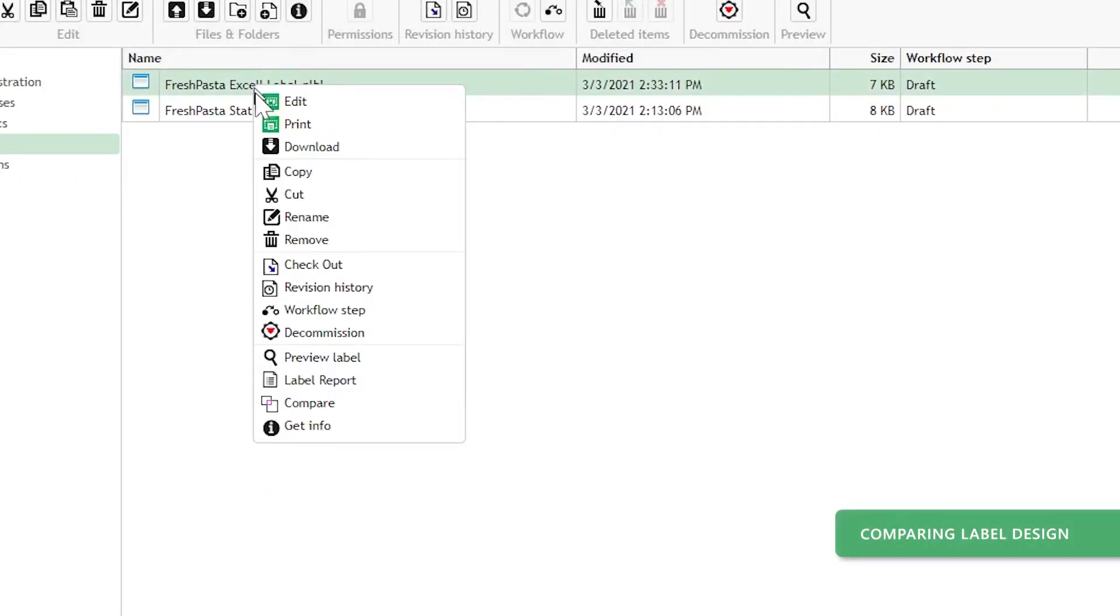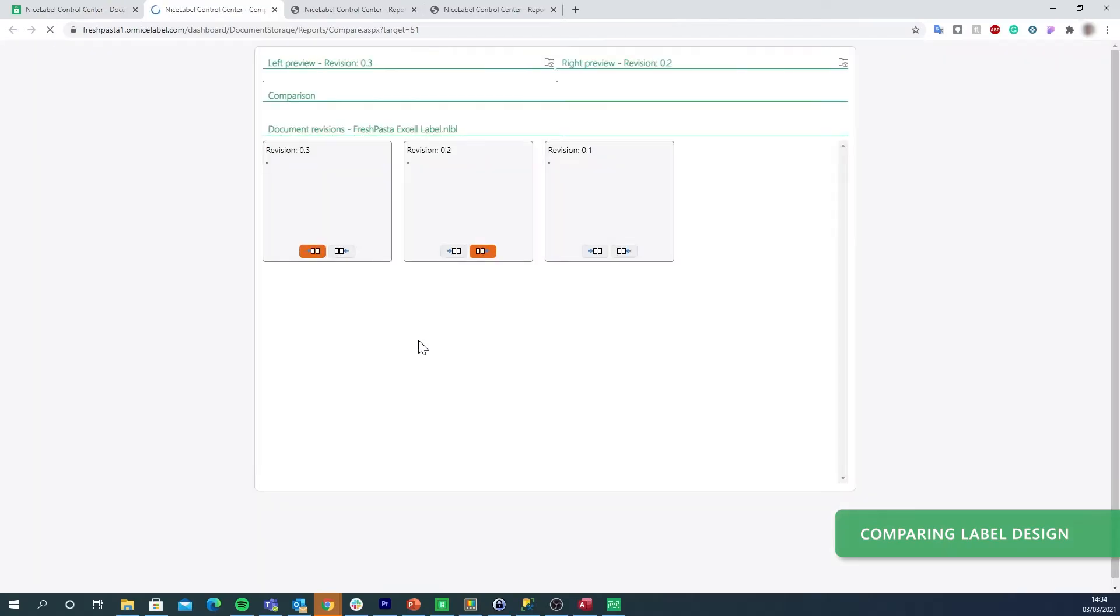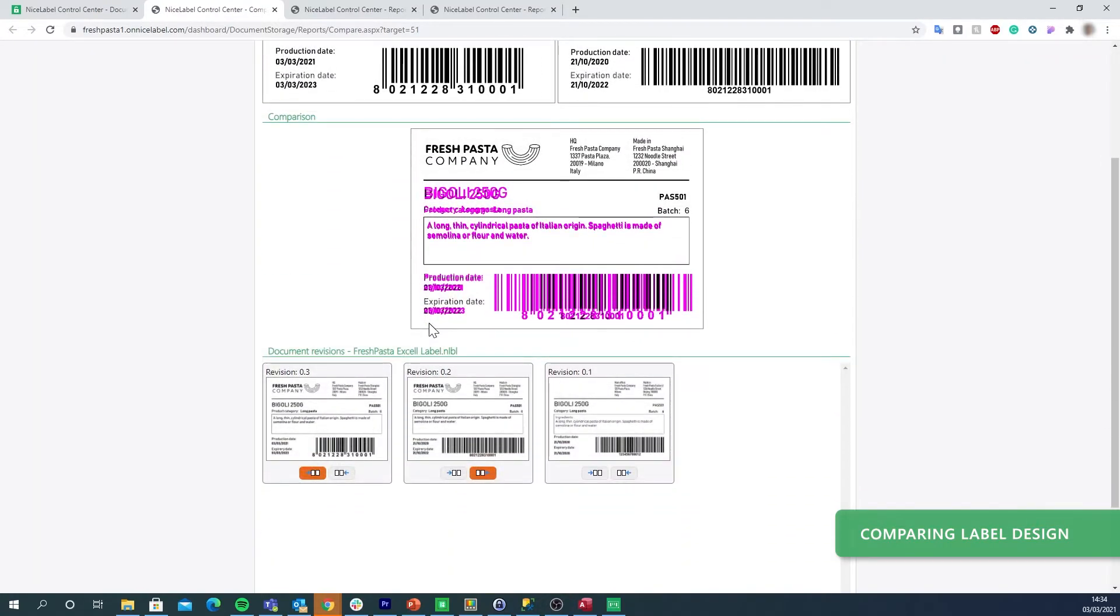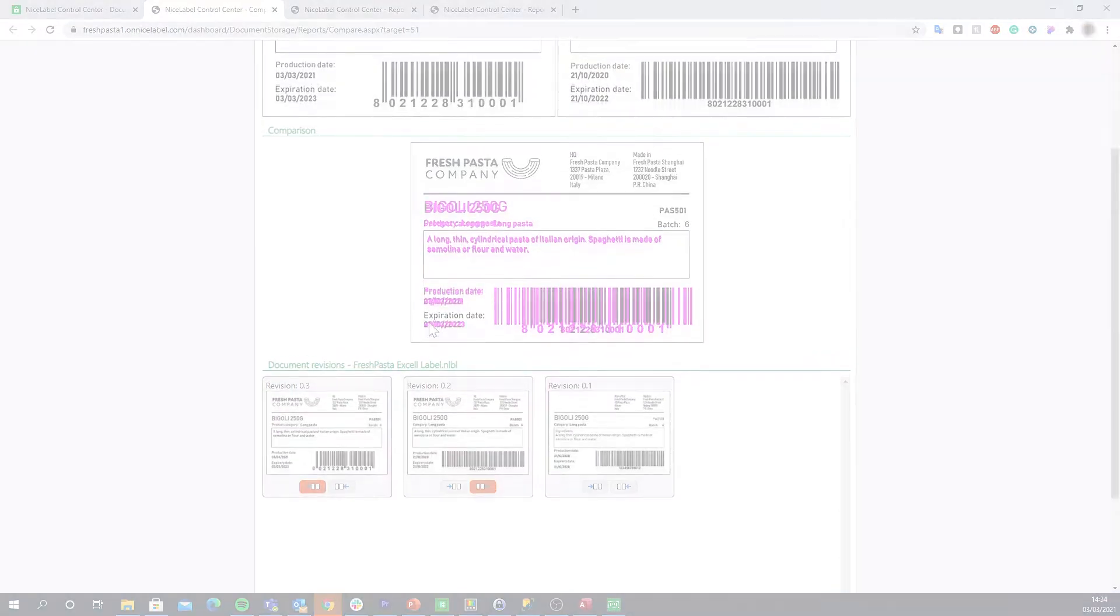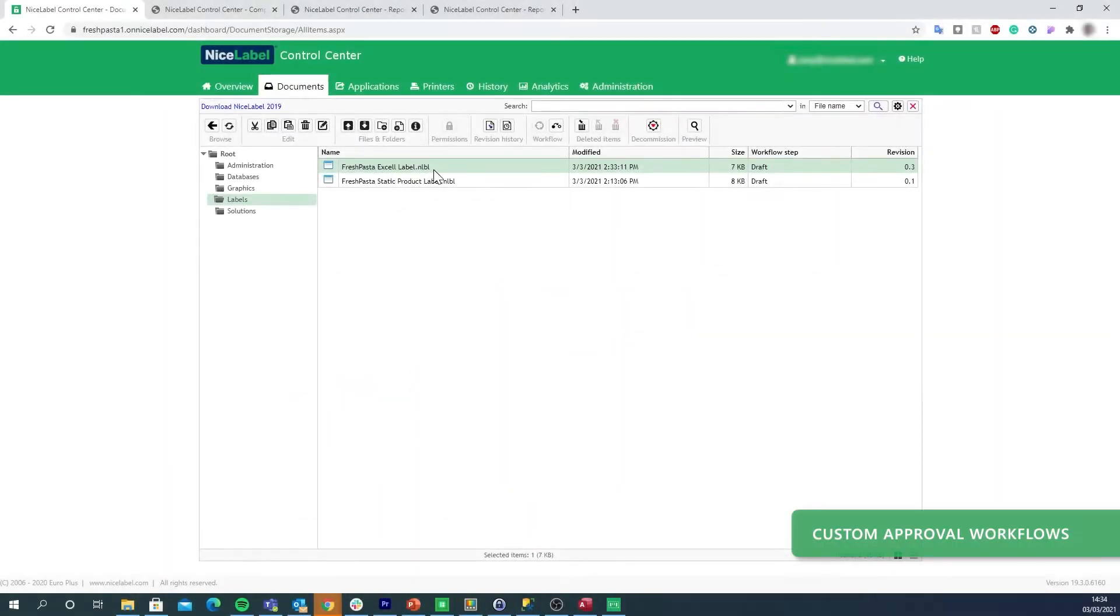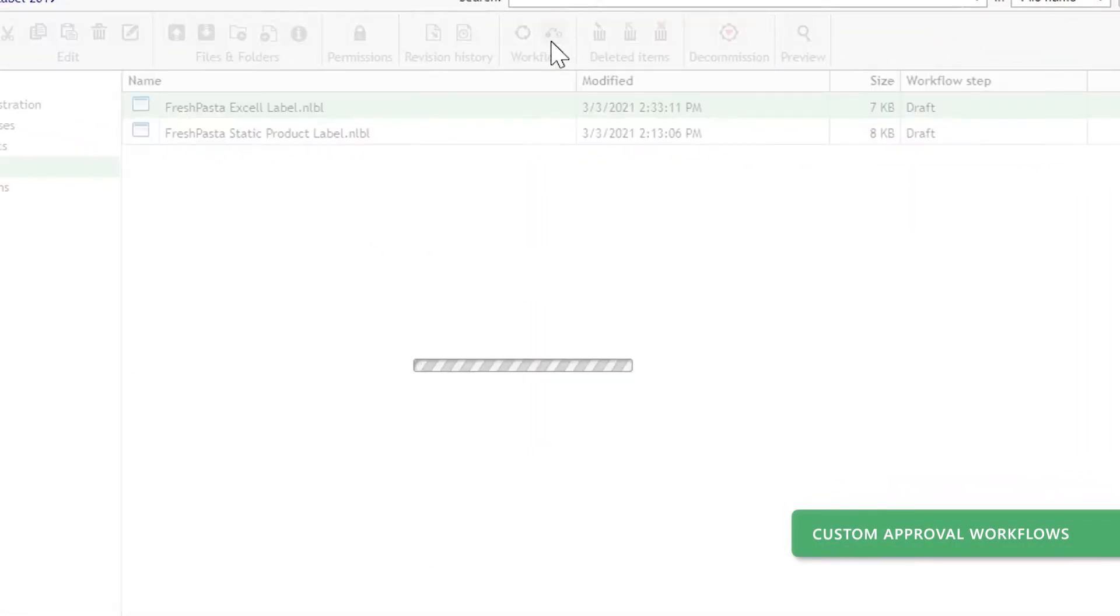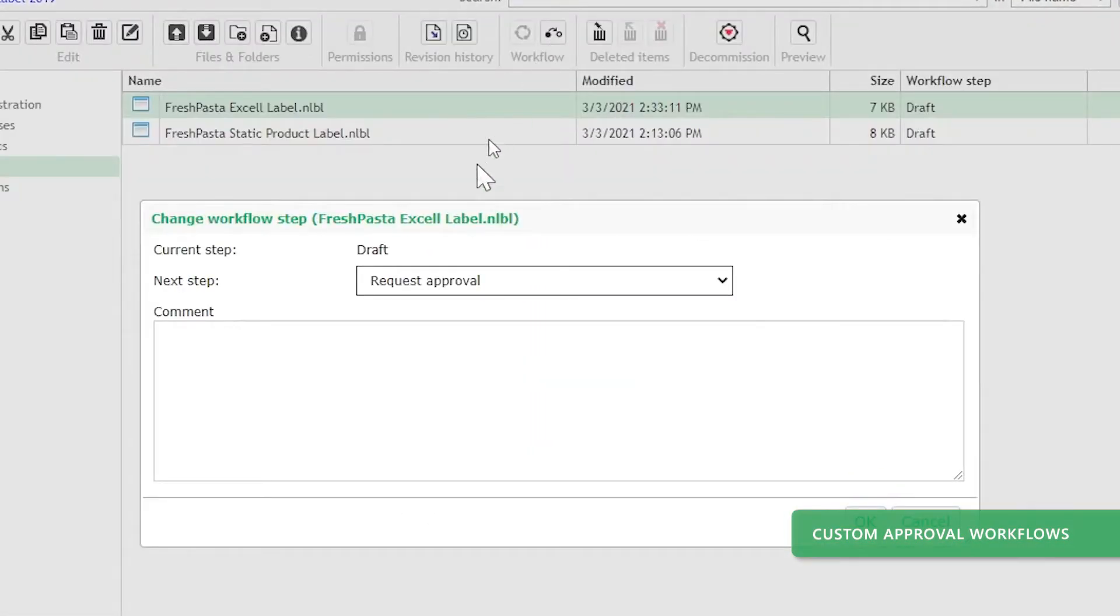Our configurable comparison tools and workflows ensure every change to your label passes QA checks. Your QA engineers and label designers get notifications when they have label changes waiting for their attention.